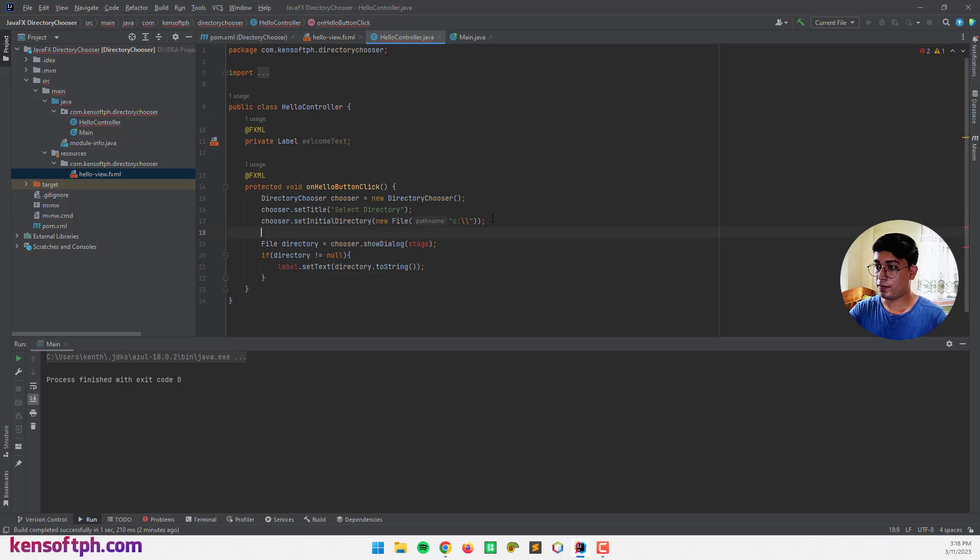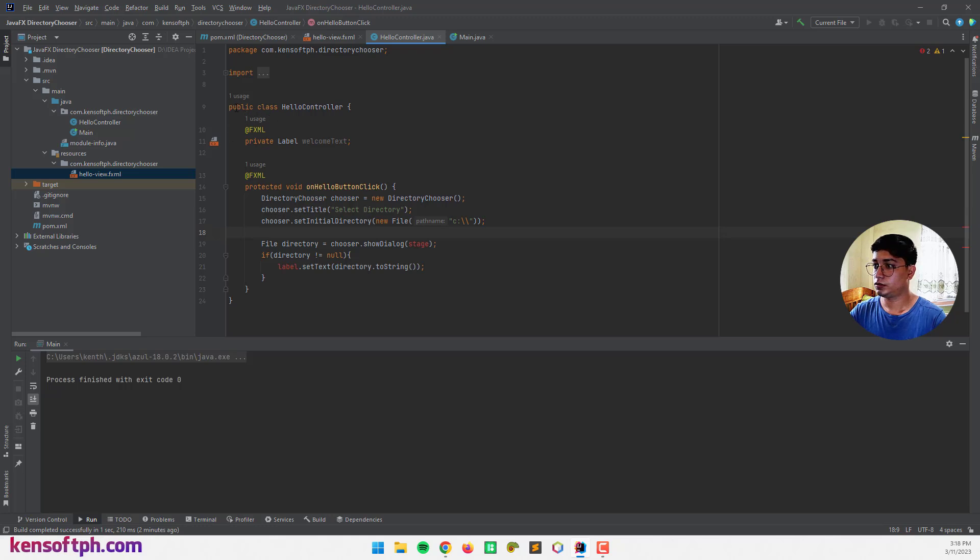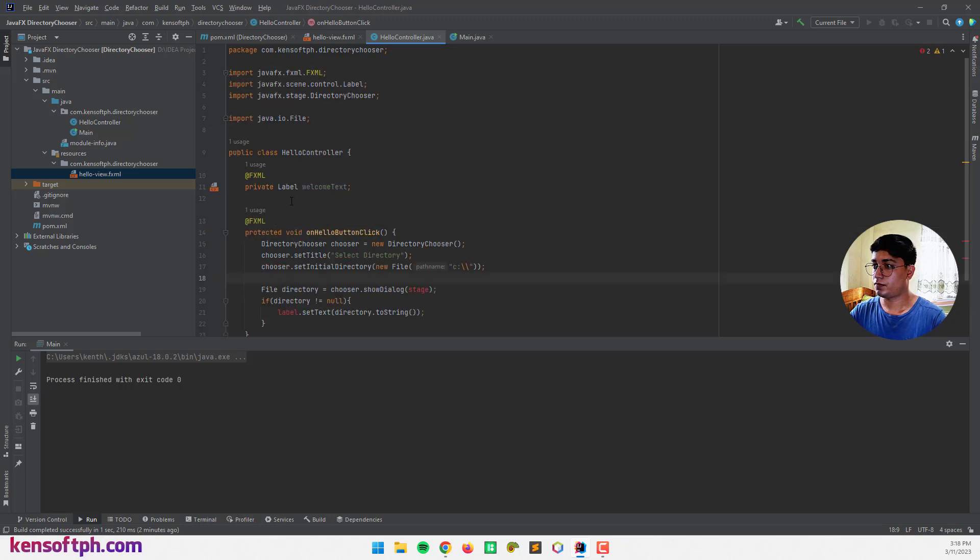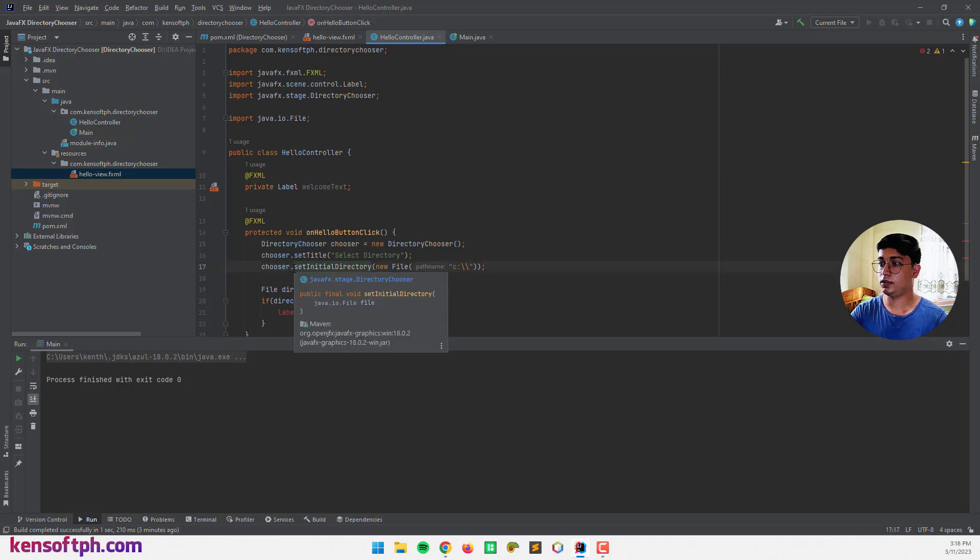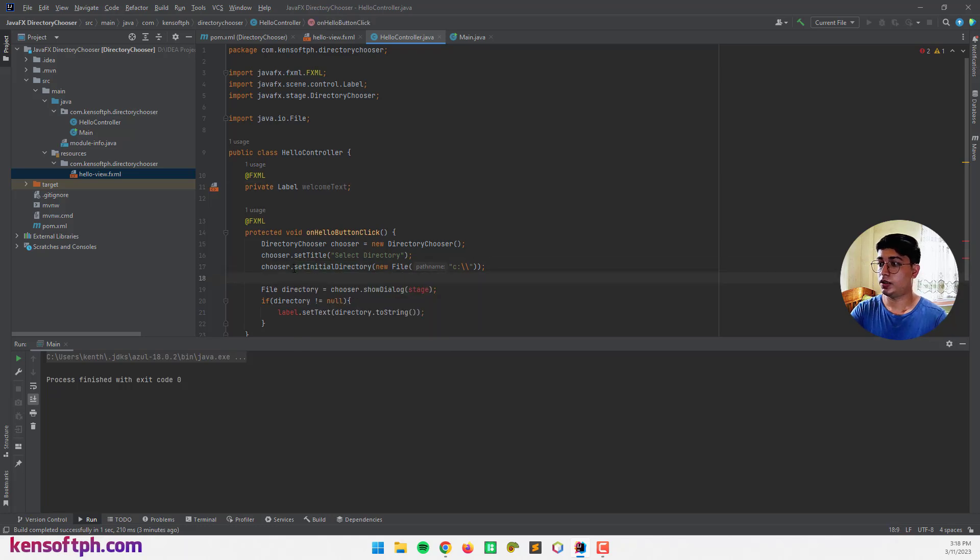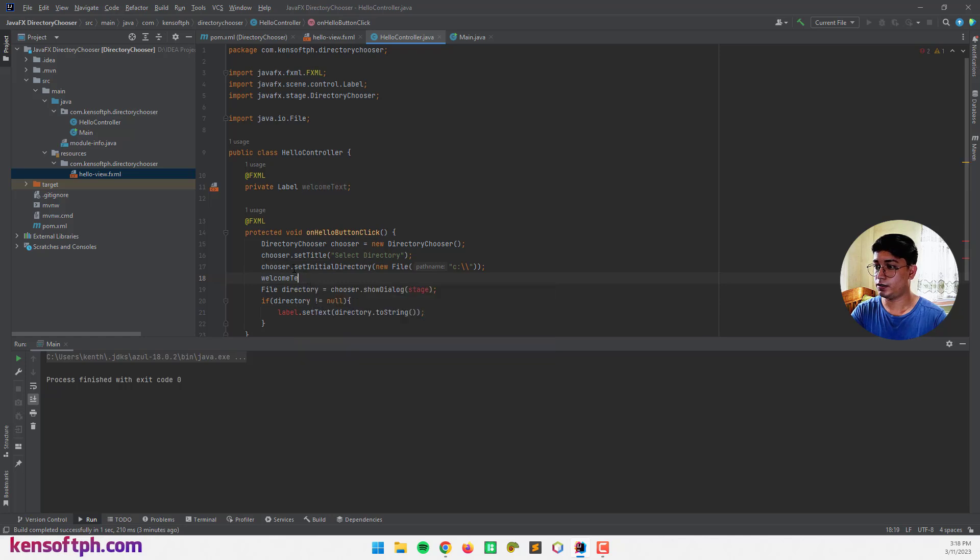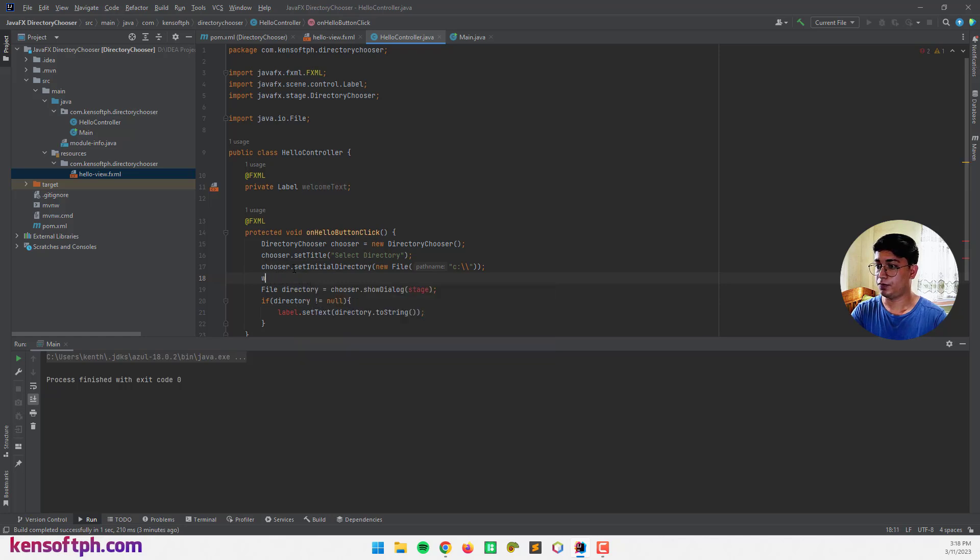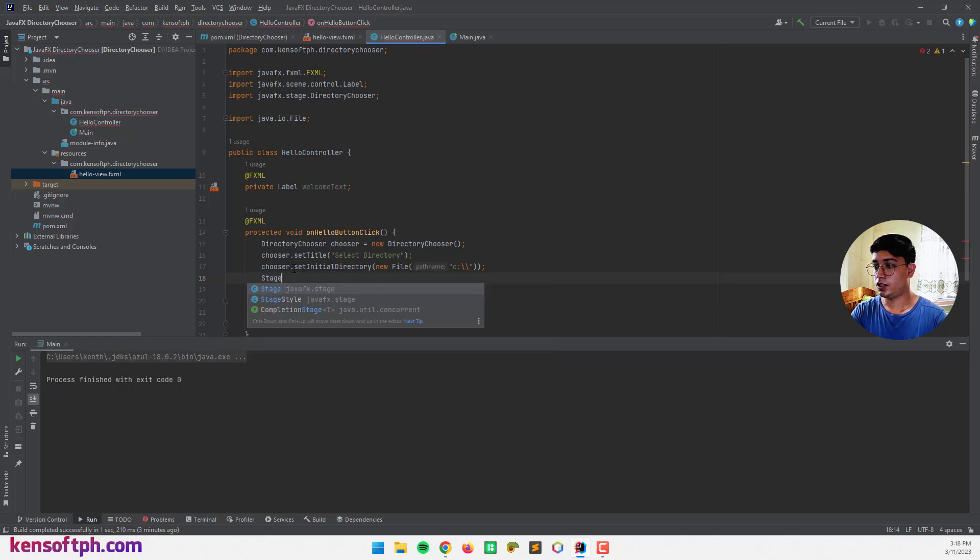So I'm going to call the label. Okay. Let's say label. And I'm going to create a stage equals cast the stage.